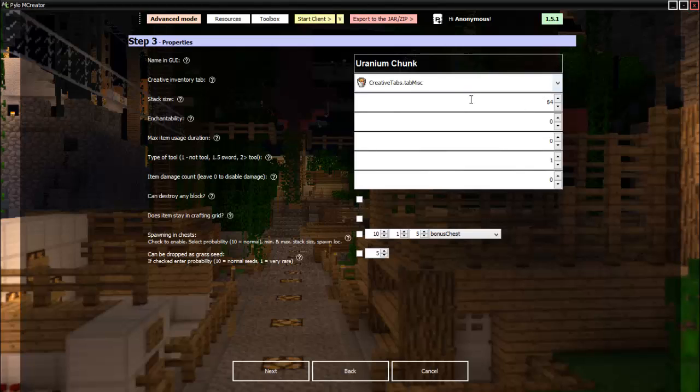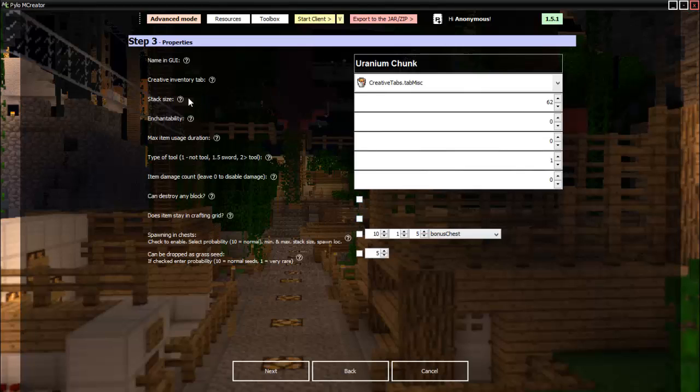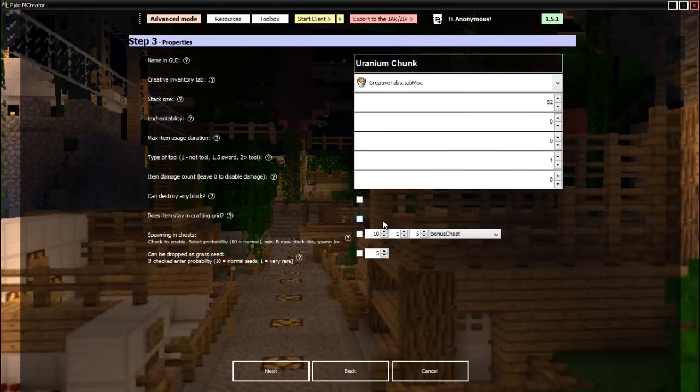There we go. Then this is how much you can stack: 62. Haha, I'm evil. Enchantability, max item uses, tool item damage count, destroy any block, does item stay. All from here to here are all if it's a tool, which we're not doing. Then this basically means you will not lose it, like say it's a bucket and you don't want to lose that, then it will stay in the crafting grid.